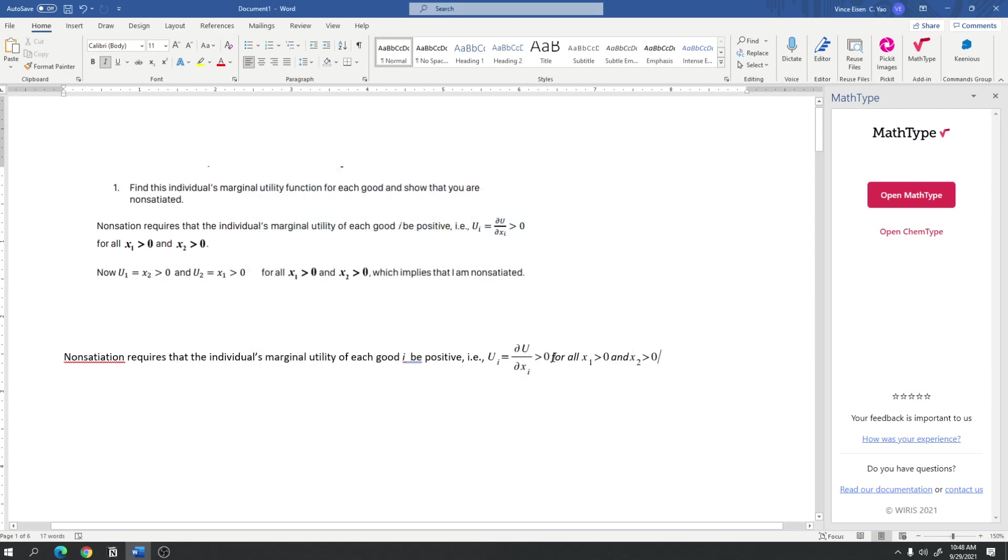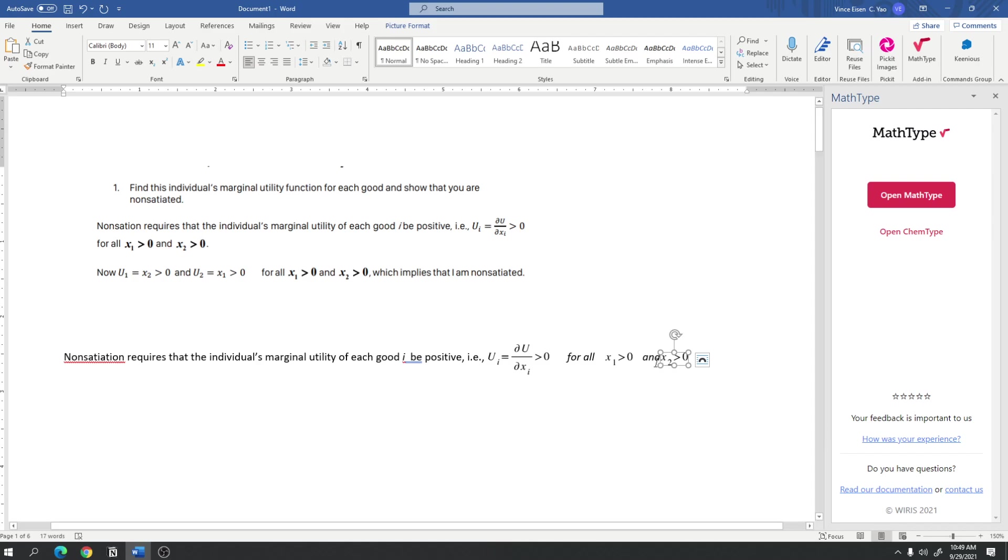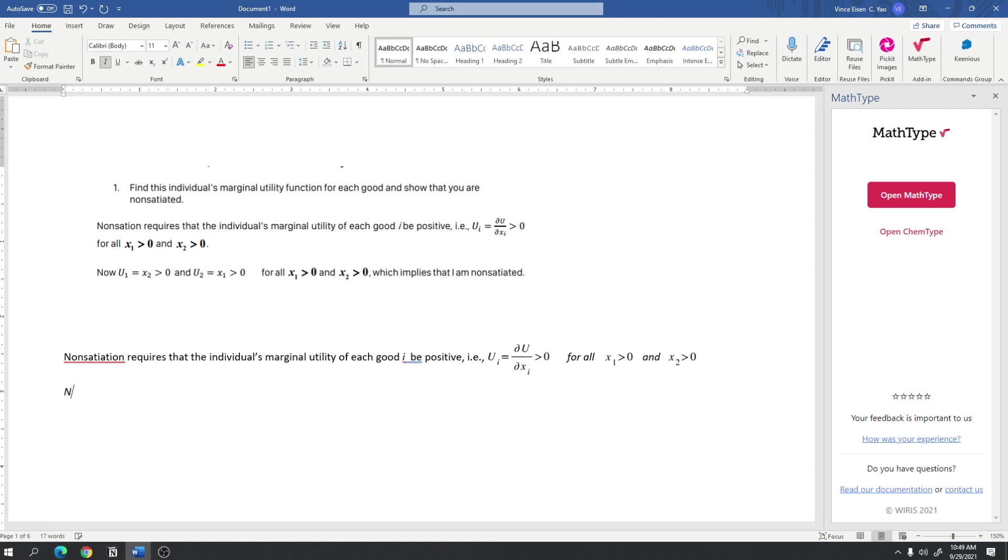And now, I'll just fix the spacing here a bit. There. So now we've completed the first sentence of the answer to this question using MathType to insert equations mid-sentence. And of course, I'm going to do this as well for the second sentence. Now,